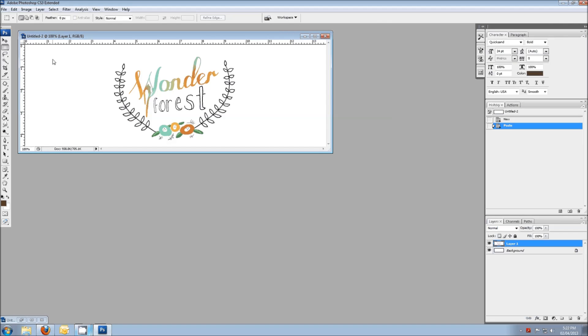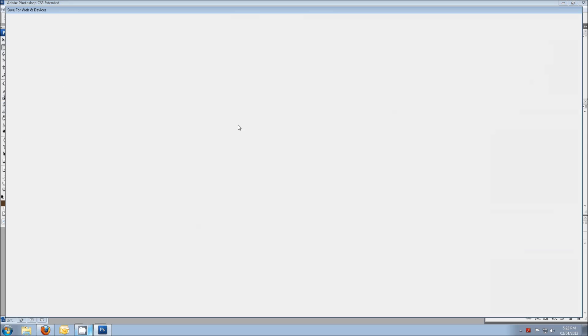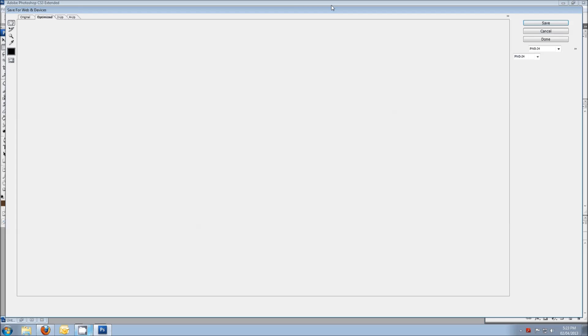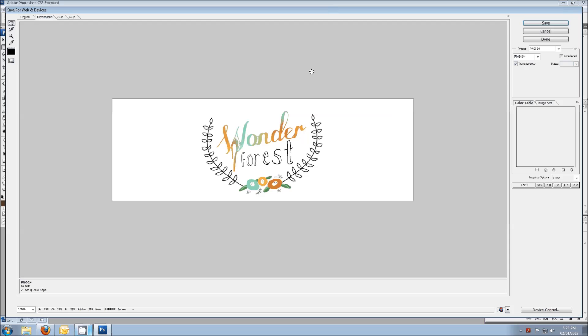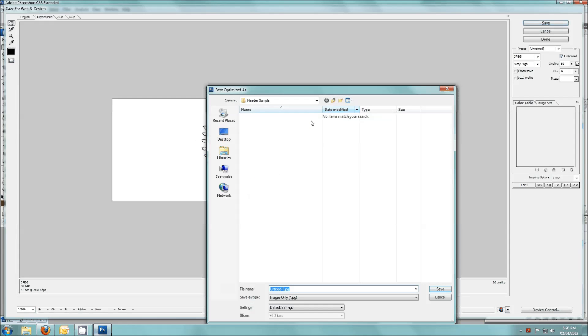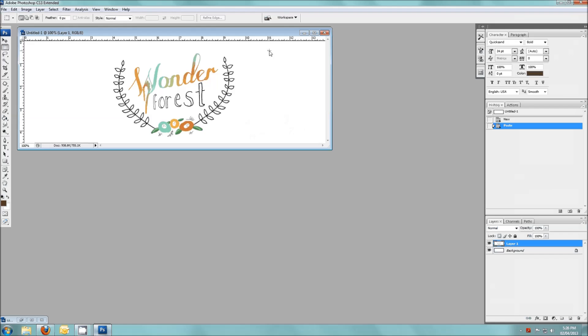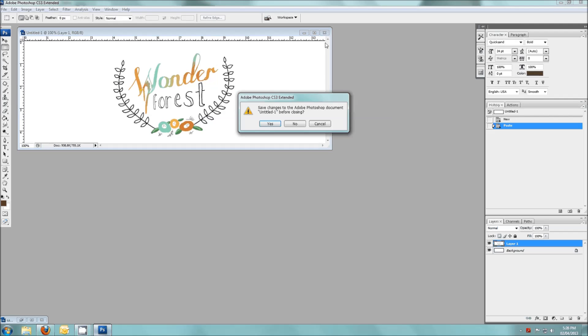So now we're just going to save this image, and what we're going to have to do is go to the file, save for web and devices, it's going to open up this window here. You're going to want to choose, it says PNG right here already. You're going to choose JPEG. And I always like to do quality at 80. If you go any lower, the quality of the image kind of starts to decrease. So just leave it at 80 and that should be good. And then you're going to click save. And we'll save this as header, save, and then we can close that one.